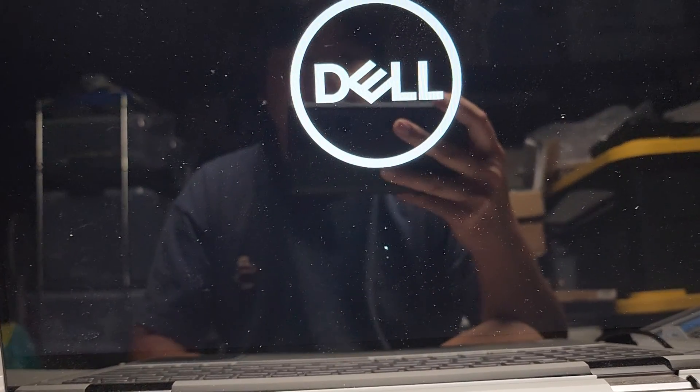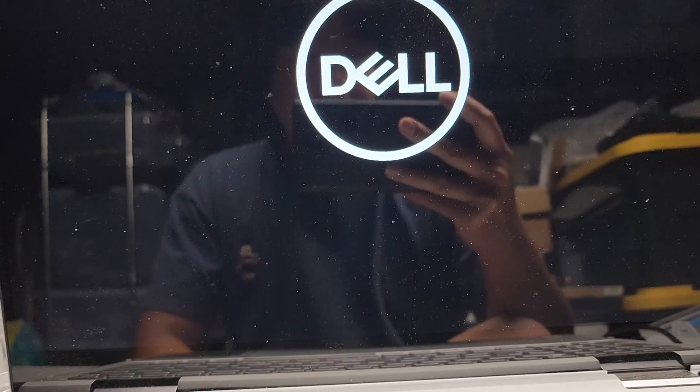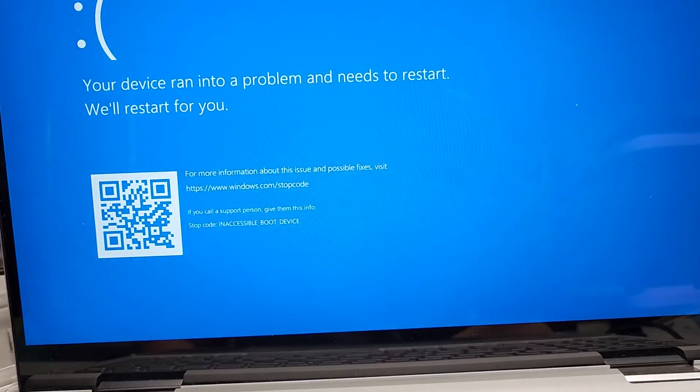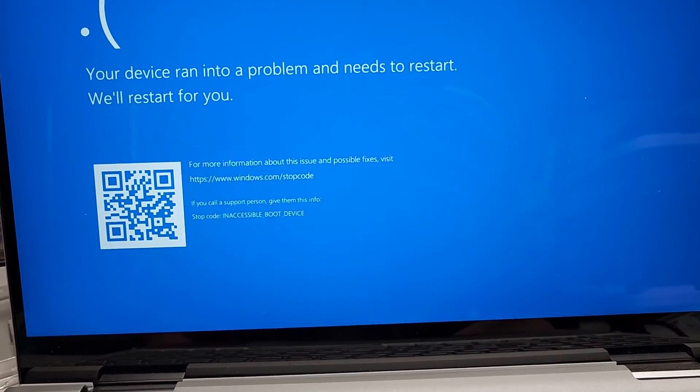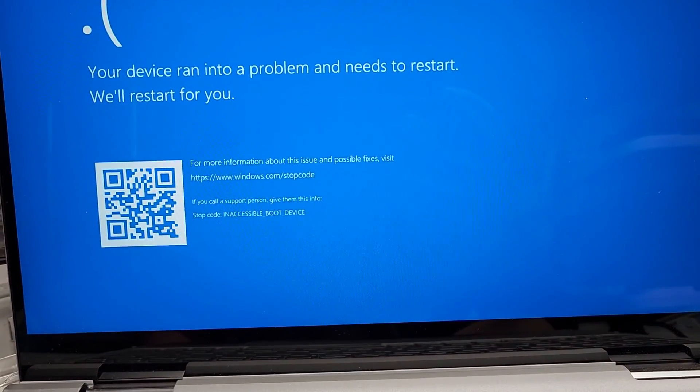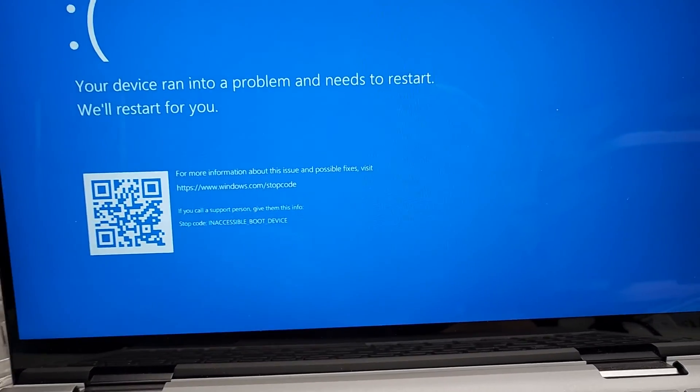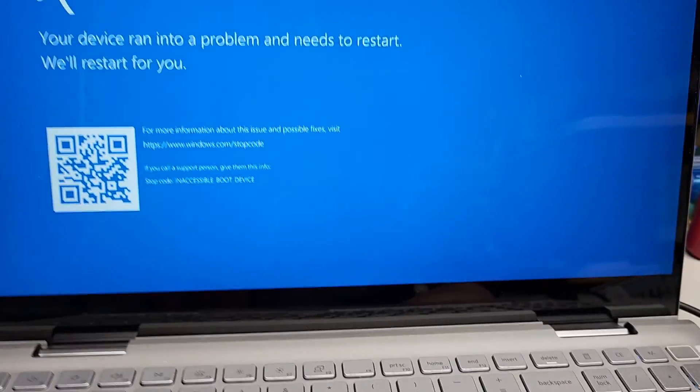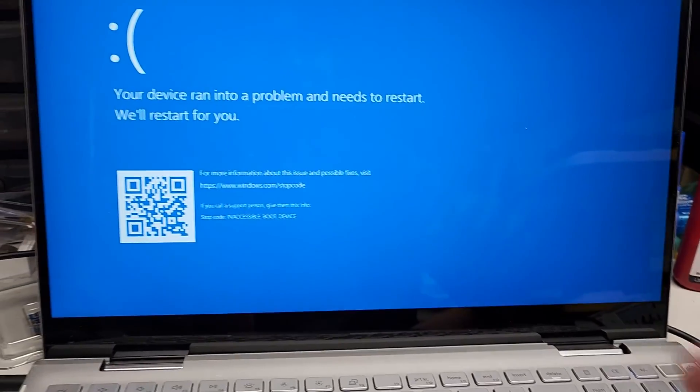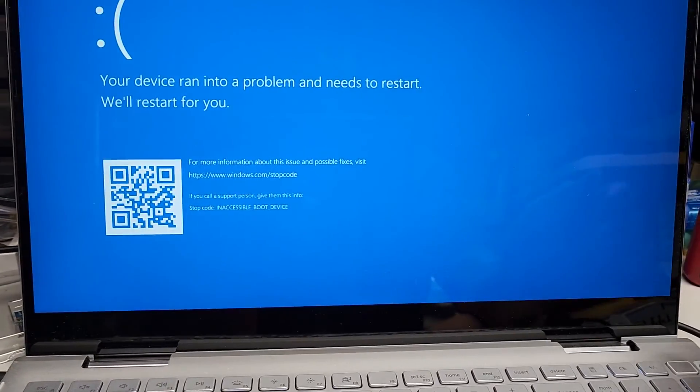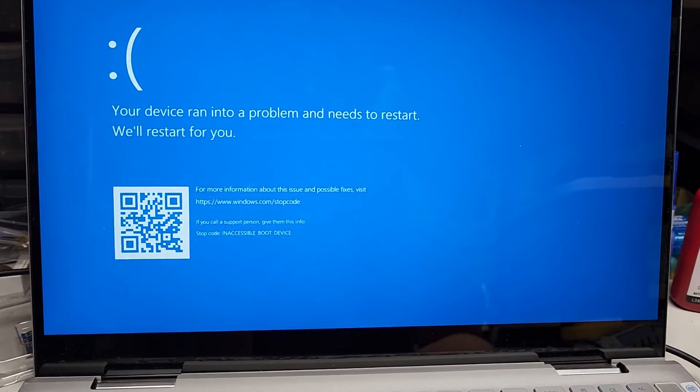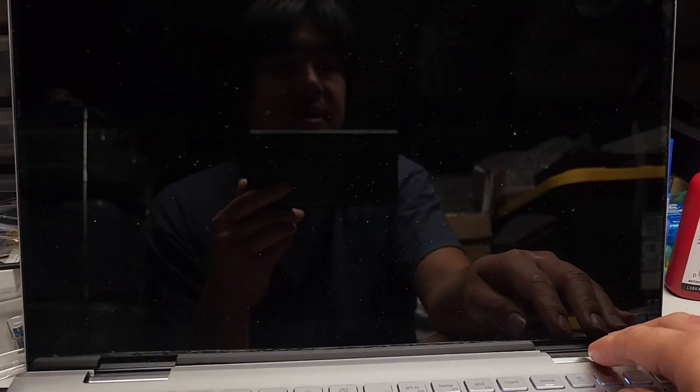As you can see, it's taking forever to do this boot. Actually, let me turn off the flash. And there you go. Inaccessible boot device. So again, what's happening is it's trying to read. For some reason, it's setting it to RAID and it's screwing it up.